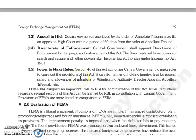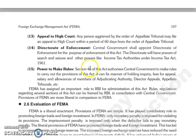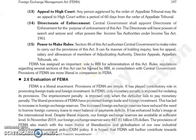The next is appeal to High Court. कोई भी person जो aggrieved है by the order of Appellate Tribunal, वो file कर सकता है appeal High Court को within a period of 60 days from the order of Appellate Tribunal.